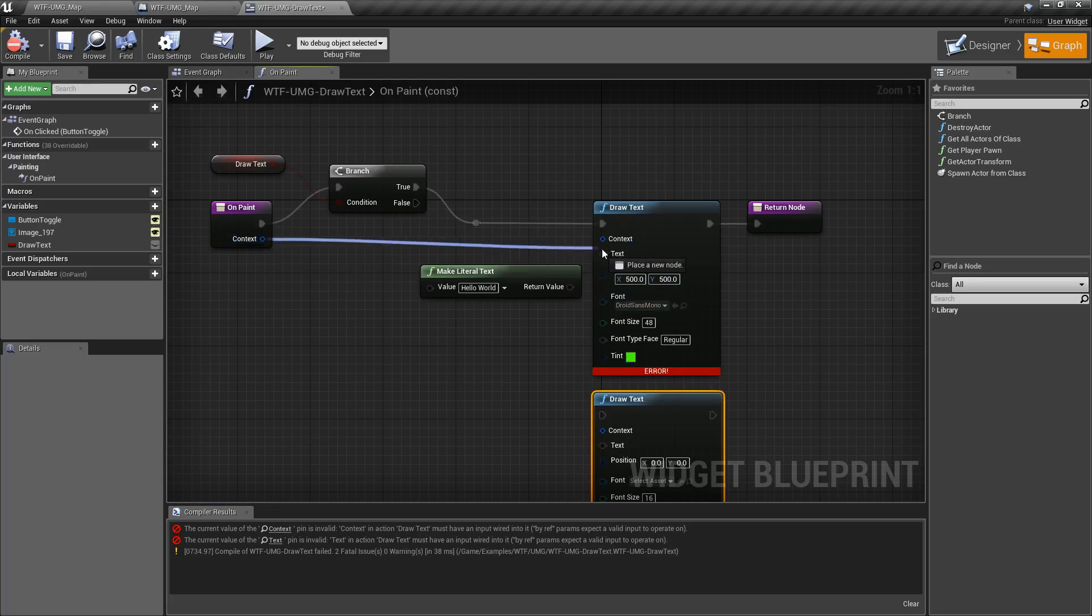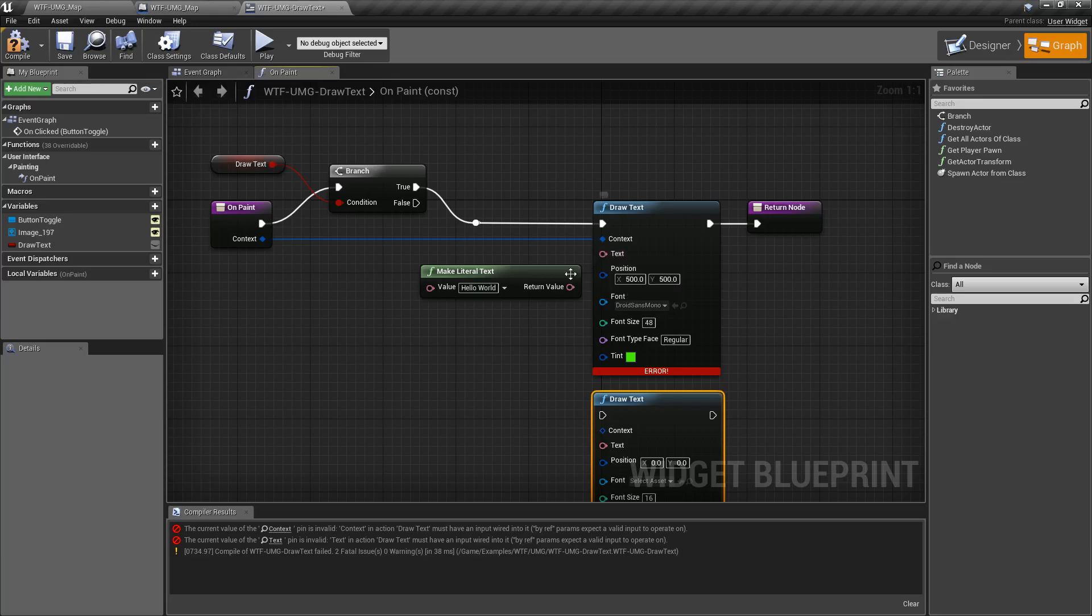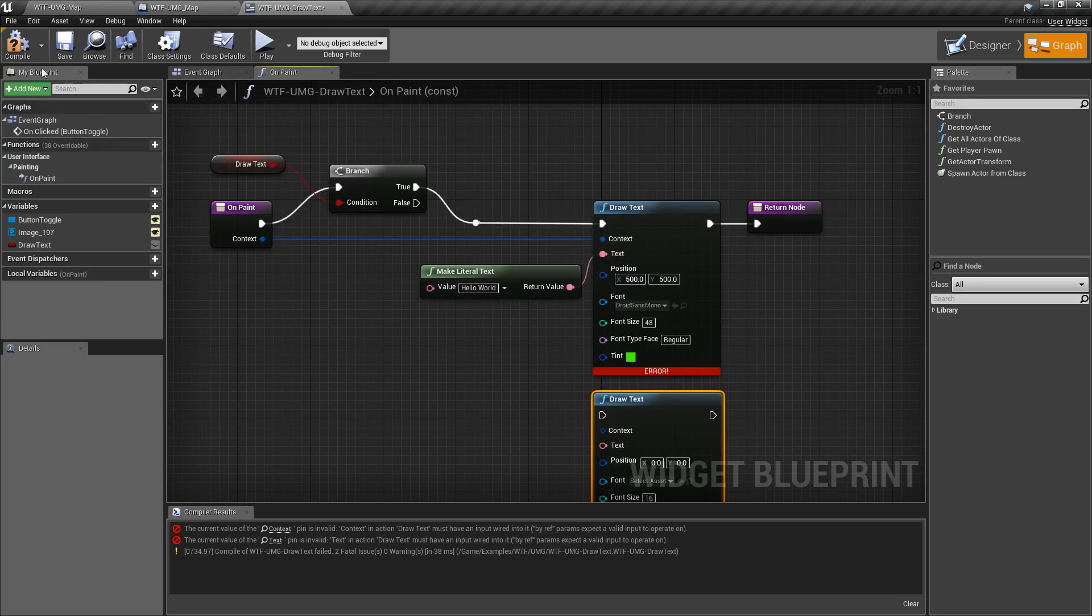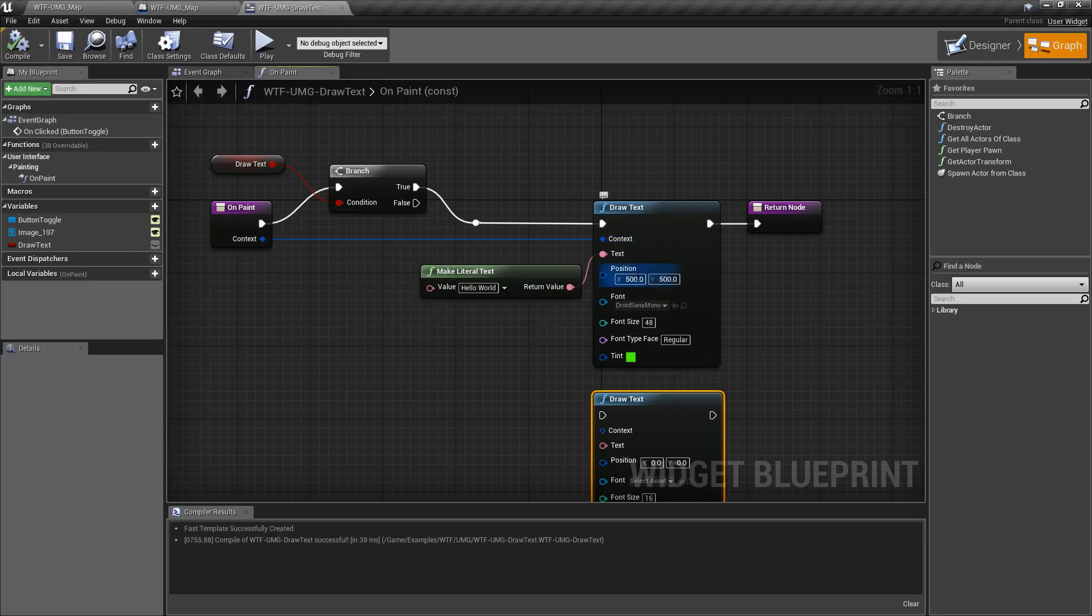Now our context is going to come from here. Our onPaint function that we're overwriting. And our text is going to come from wherever you want it. You can input it from a variable. Or in this case, I'm making a literal text. At that point, once you compile it, all the other options are optional.